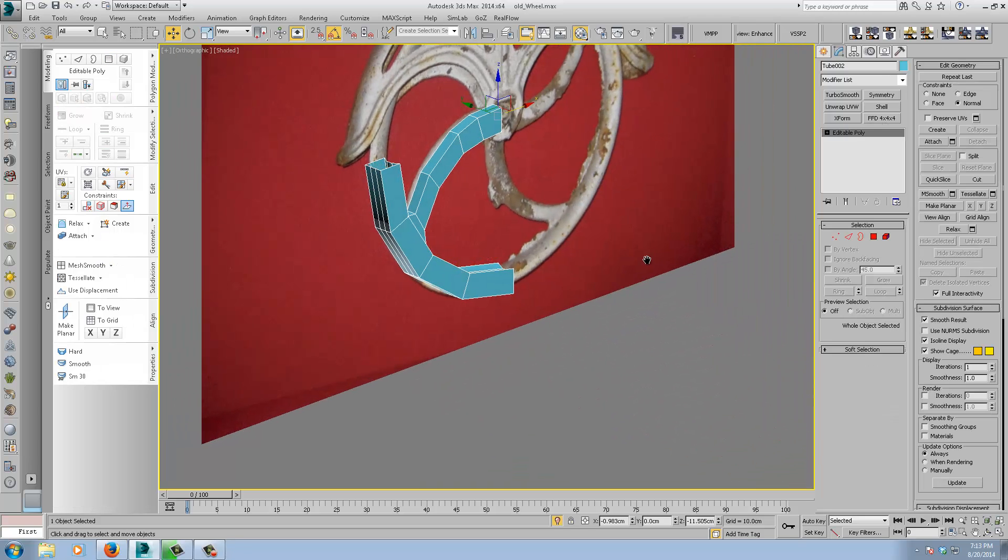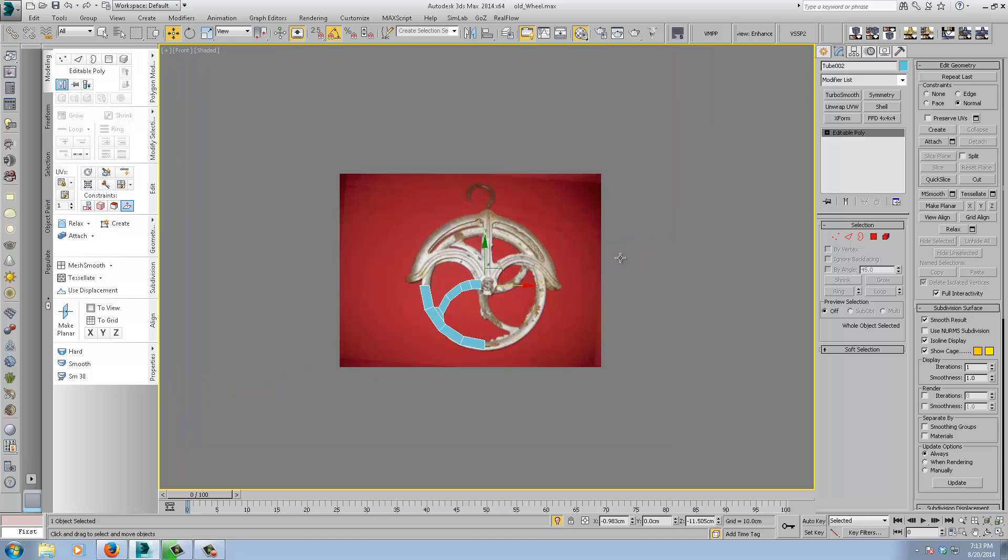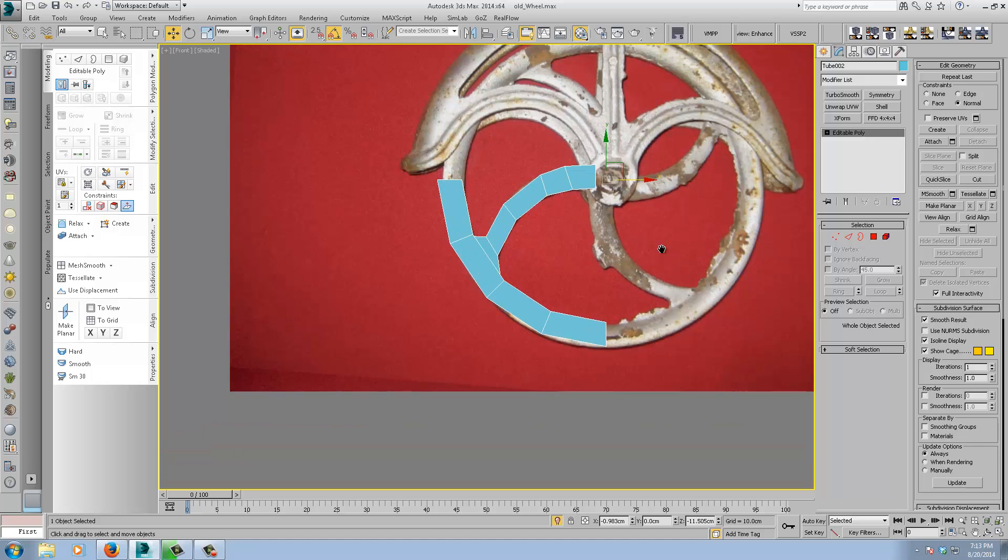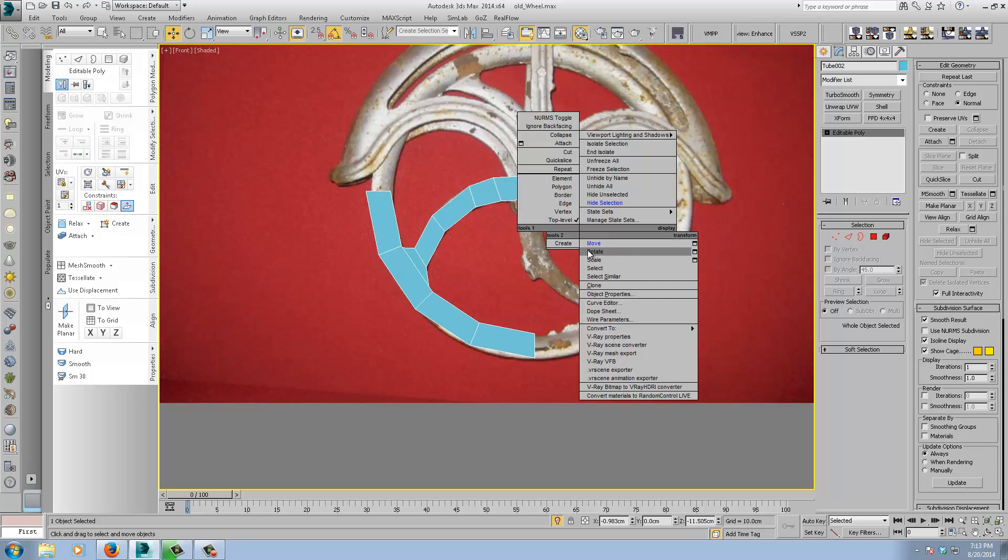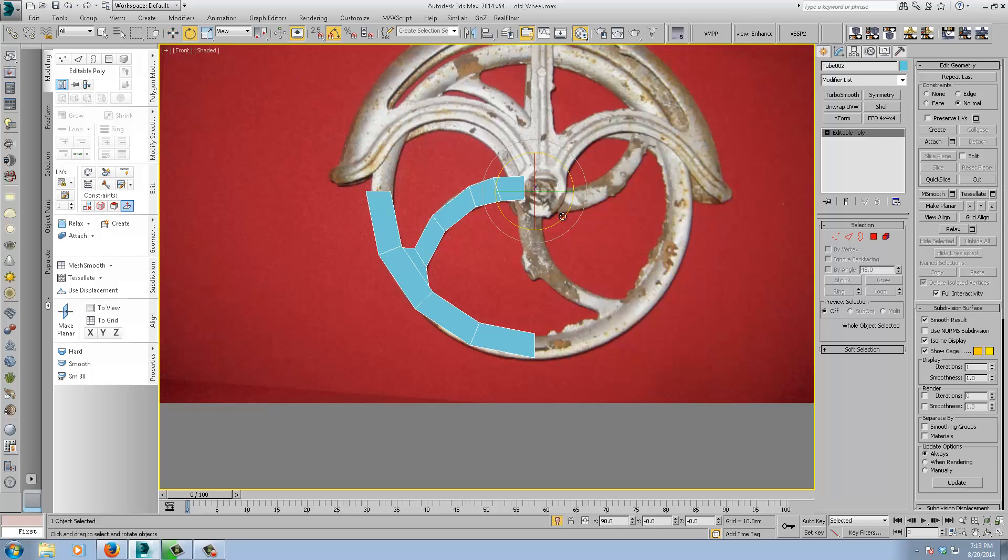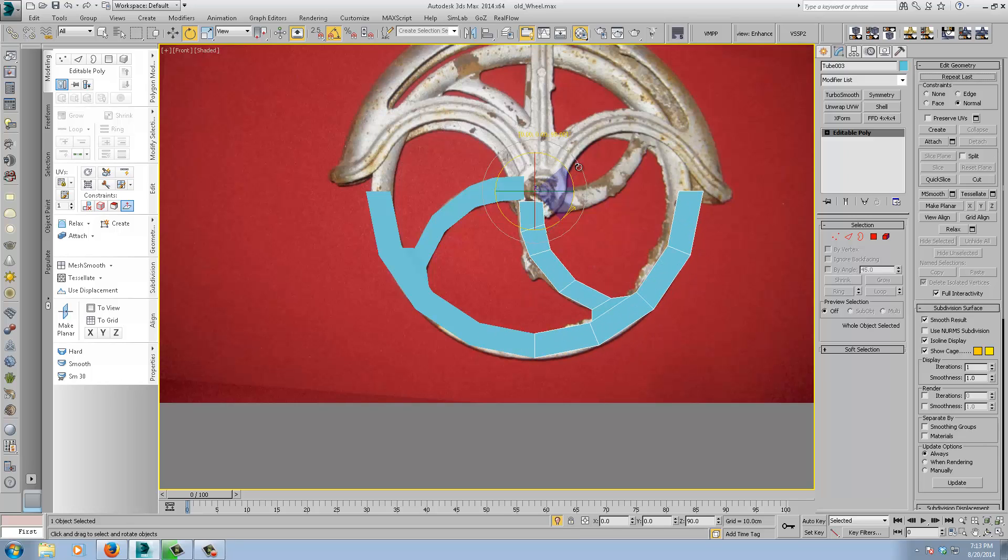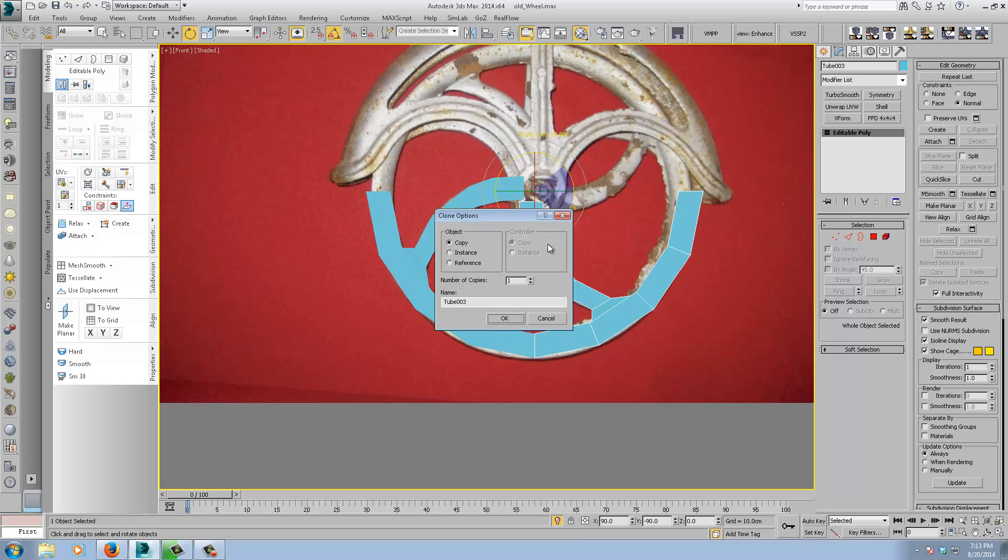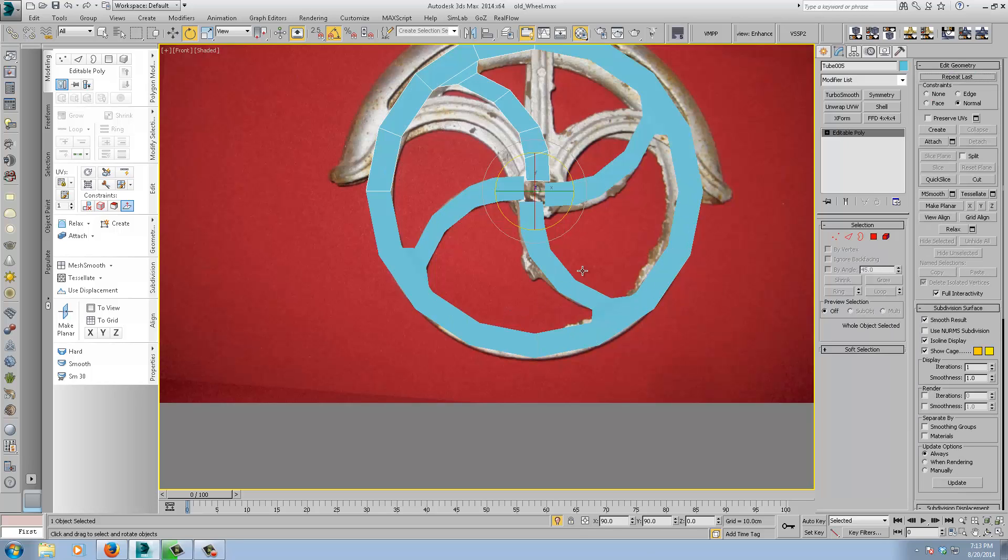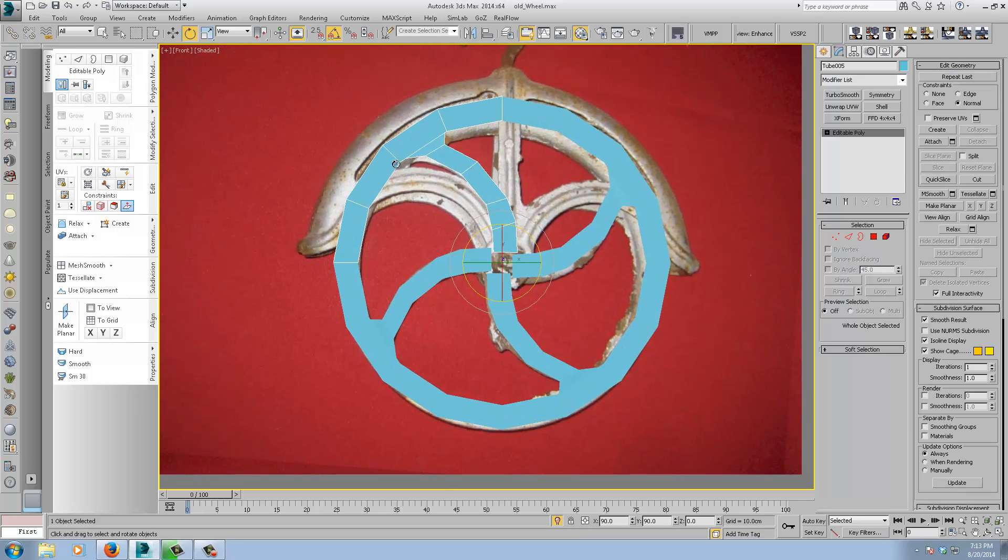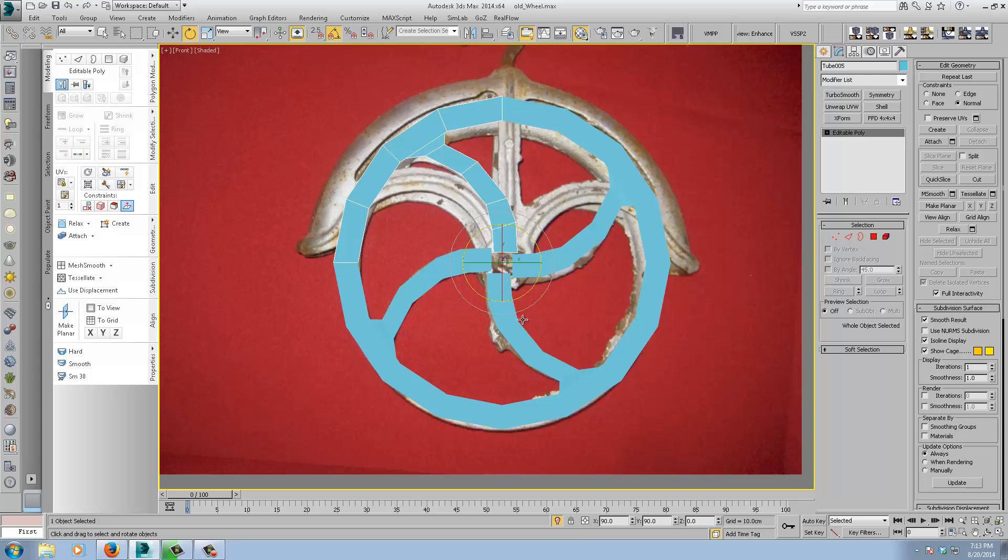Now all we have to do is go back to the front view. Our pivot is still centered in the object. Rotate. Shift. Hold shift. And just rotate it. Ninety degrees with angle snaps on. We want three copies. Now it's all perfectly aligned here. It's just important to set it up correctly first so you know it's going to work.